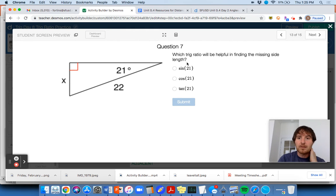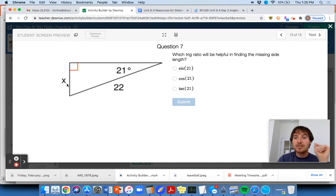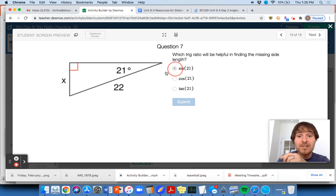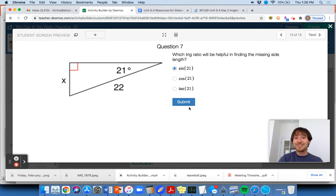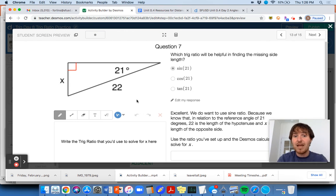Question 7: which trig ratio would be helpful in finding the missing side length? 21 degrees is my reference angle. X is opposite, so we're either going to use sine or tangent. SOH is opposite over hypotenuse; TOA is opposite over adjacent. We don't care about opposite over adjacent because we don't know the adjacent side — we know the hypotenuse is 22. So we're going to use sine of 21 degrees, which equals X over 22, because any right triangle with a 21-degree reference angle is similar to any other right triangle with a 21-degree angle. It tells us we did it right.